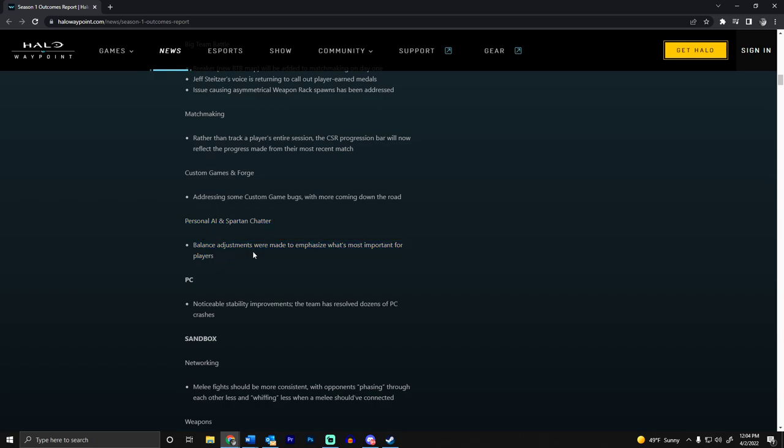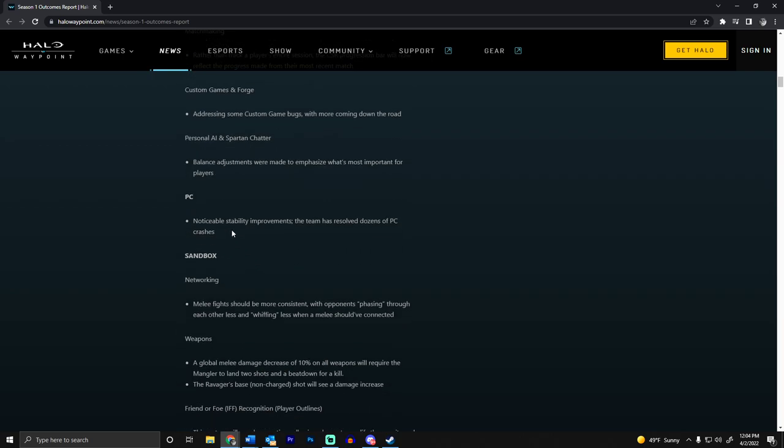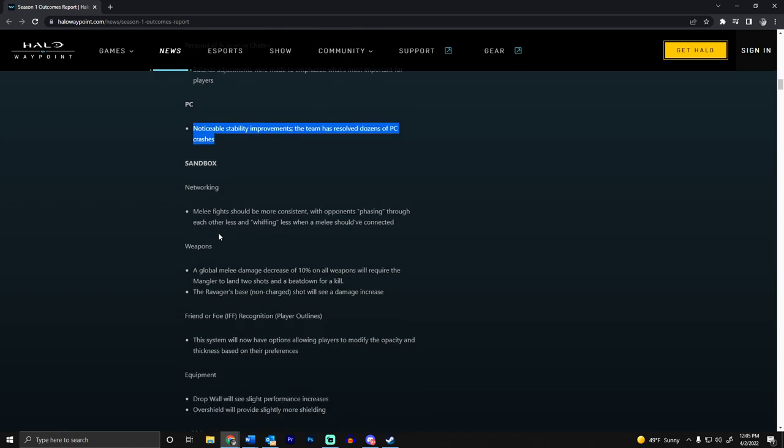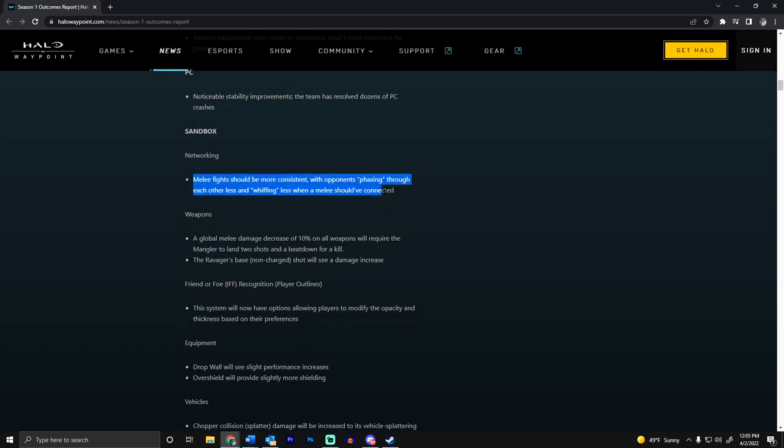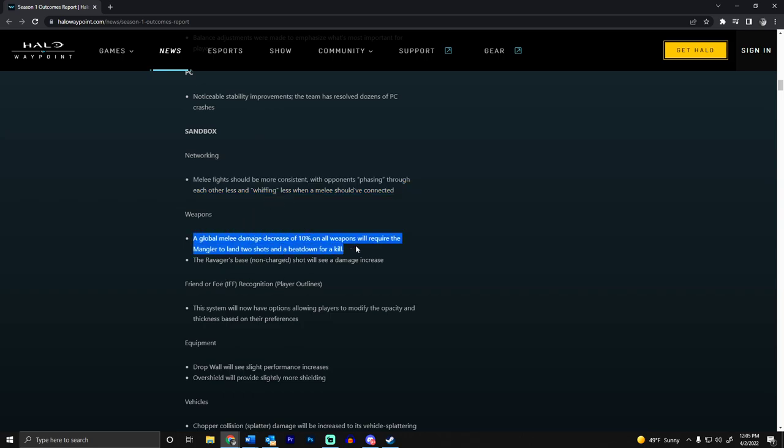Stability improvements on PC - dozens of PC crashes resolved. Melee fights should be more consistent, kind of with the desync stuff. They're nerfing the Mangler to where it'll be a two-shot and a beatdown for a kill.